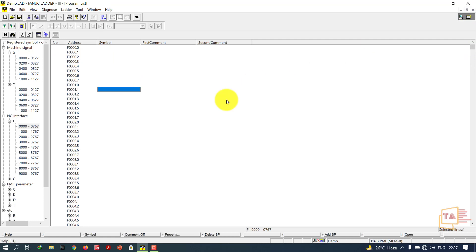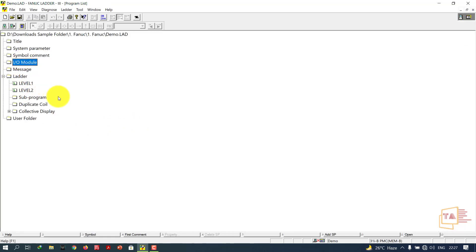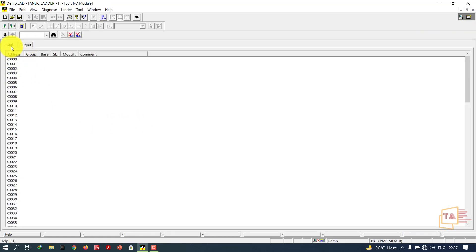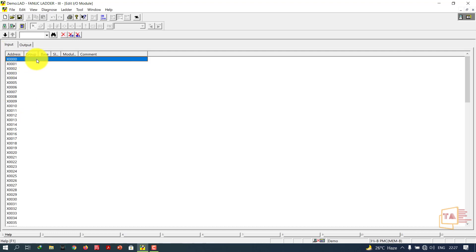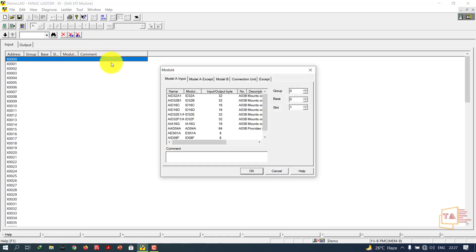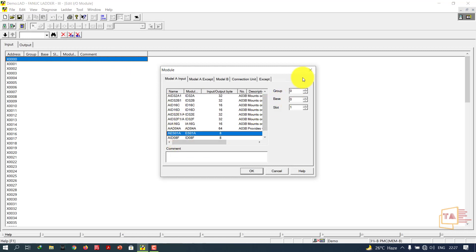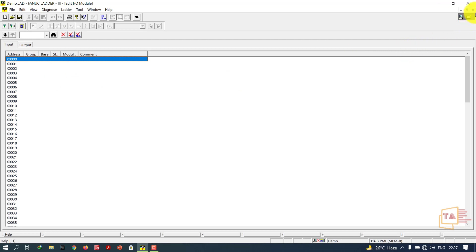Next is I/O Module. In I/O Module we have input and output. If you connect the software in online mode, it will show you the address location — which group, which base, which slot, which module. You can add comments to them. If you're working online, the software will show you the module name and input/output bits. This option is used for that purpose.